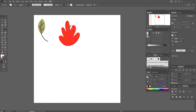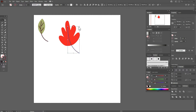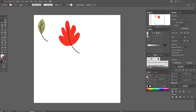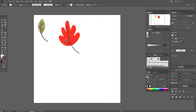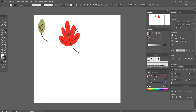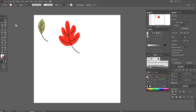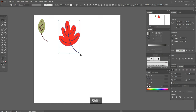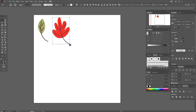Draw the first line here. Check that the stroke weight is 1.5, and draw the lines here like this. Now select the whole leaf and make it smaller. Yes, I think it's great.